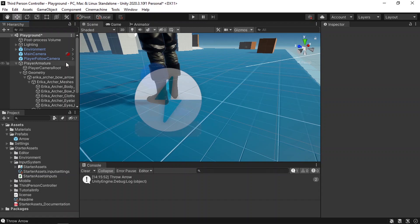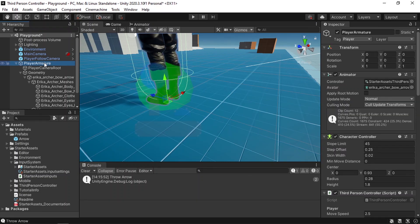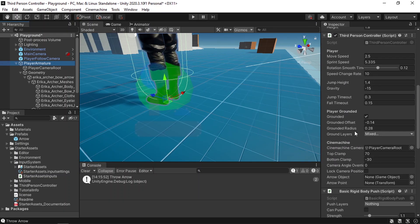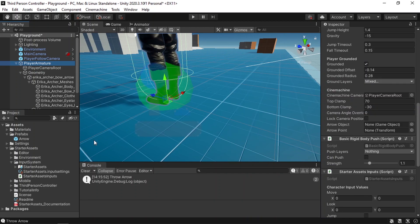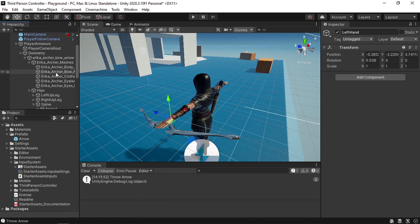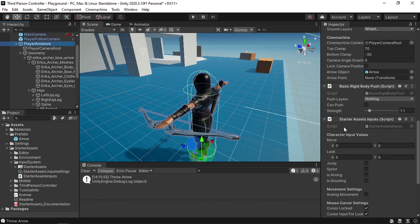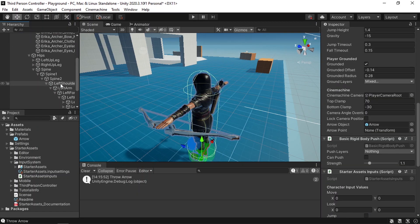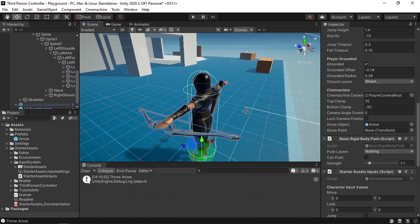We need to add a reference to the arrow under the player armature. Let's reference the arrow object which is under the prefabs folder. Then we need to set a point — let's use the left hand of the character as the point from where we are going to instantiate the arrow. So let's select the player armature, then drag the left hand under the arrow point. Let's hit play.